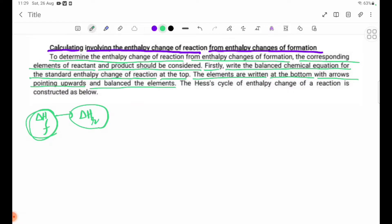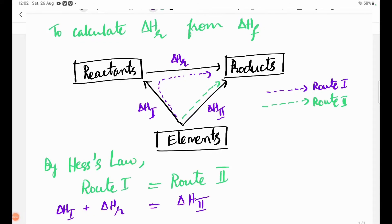The enthalpy cycle of the enthalpy change of reaction is constructed as below. So you will see that the delta H values: delta H theta F and delta H theta R.